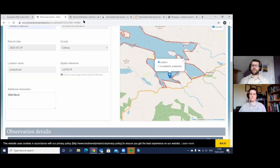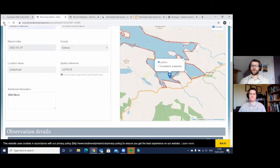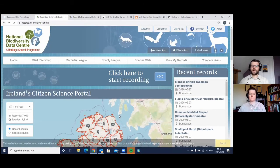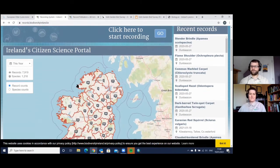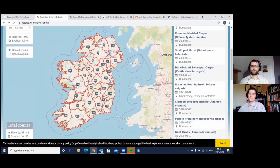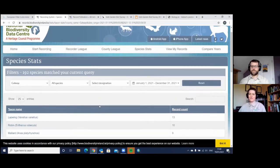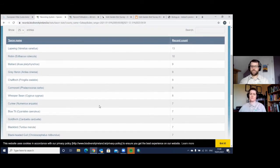Where these records go in the first place is into the same website we're in now. The records all show up on the main page in Ireland's Citizen Science Portal, which I love. You can actually see your records. And if you put a picture in, everyone else can see that picture as well. It's a great way of sharing what you've seen straight away with other people, and lots of people do this.